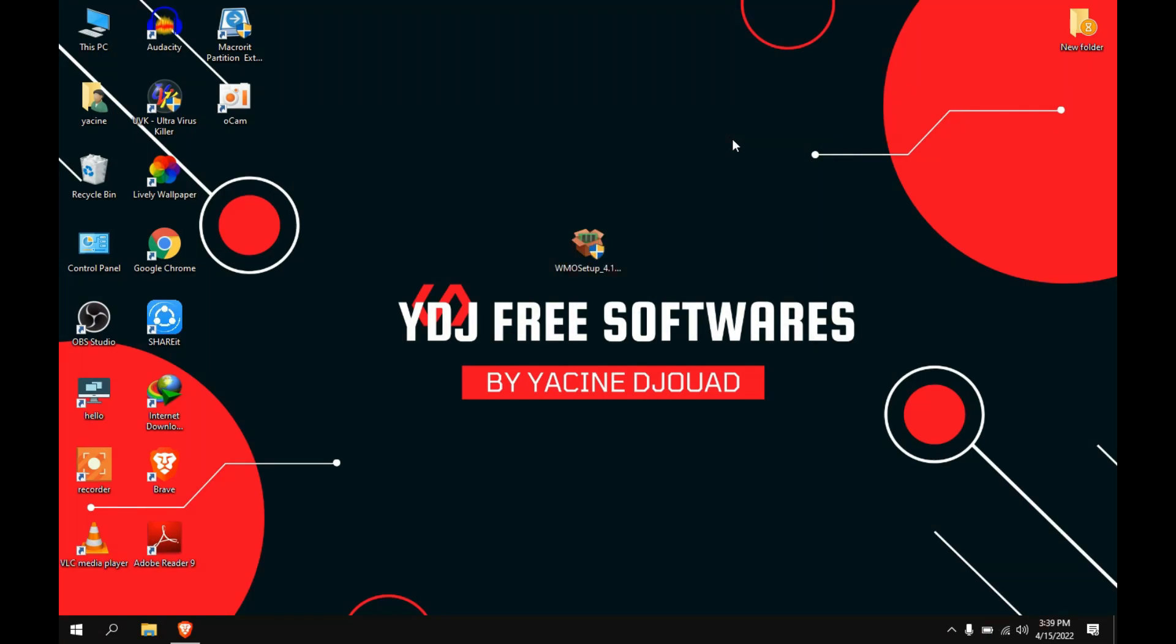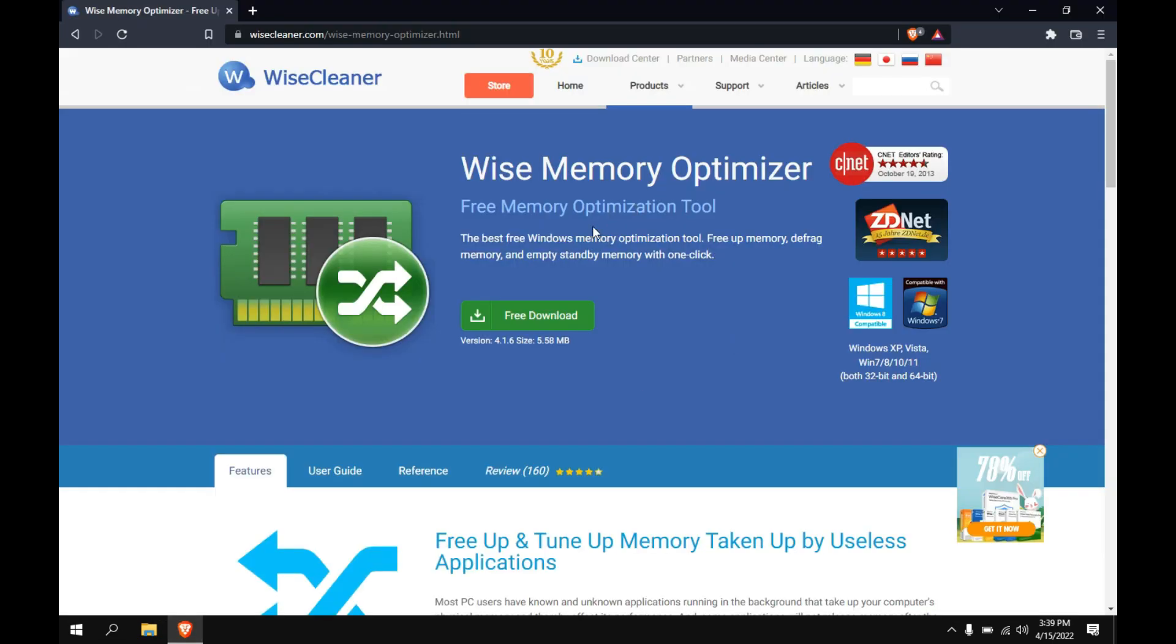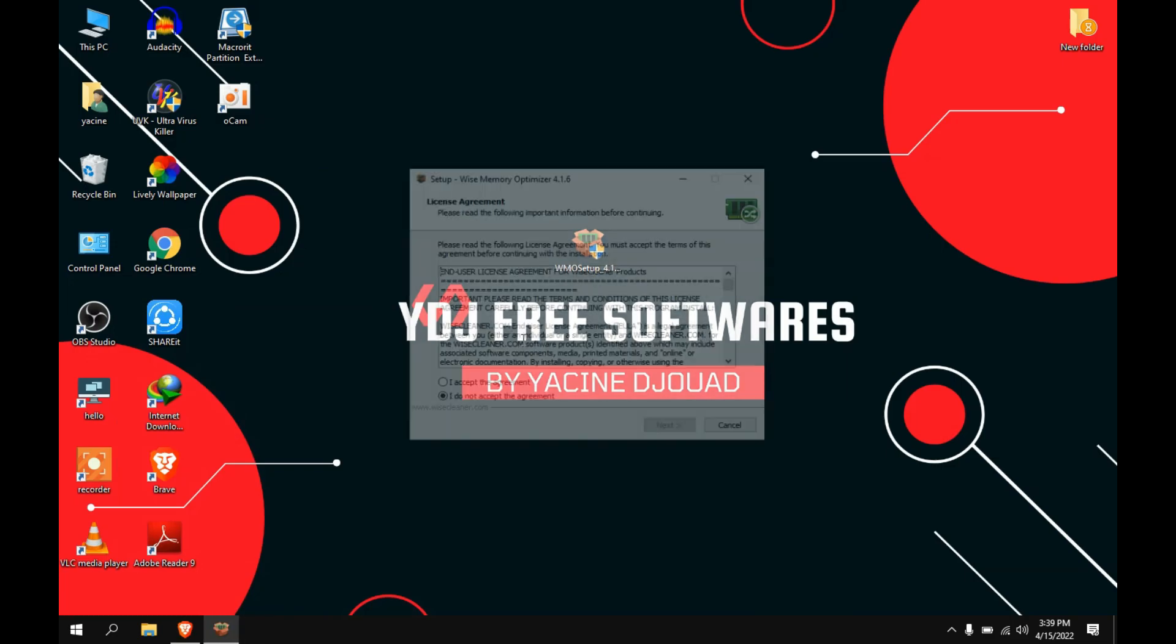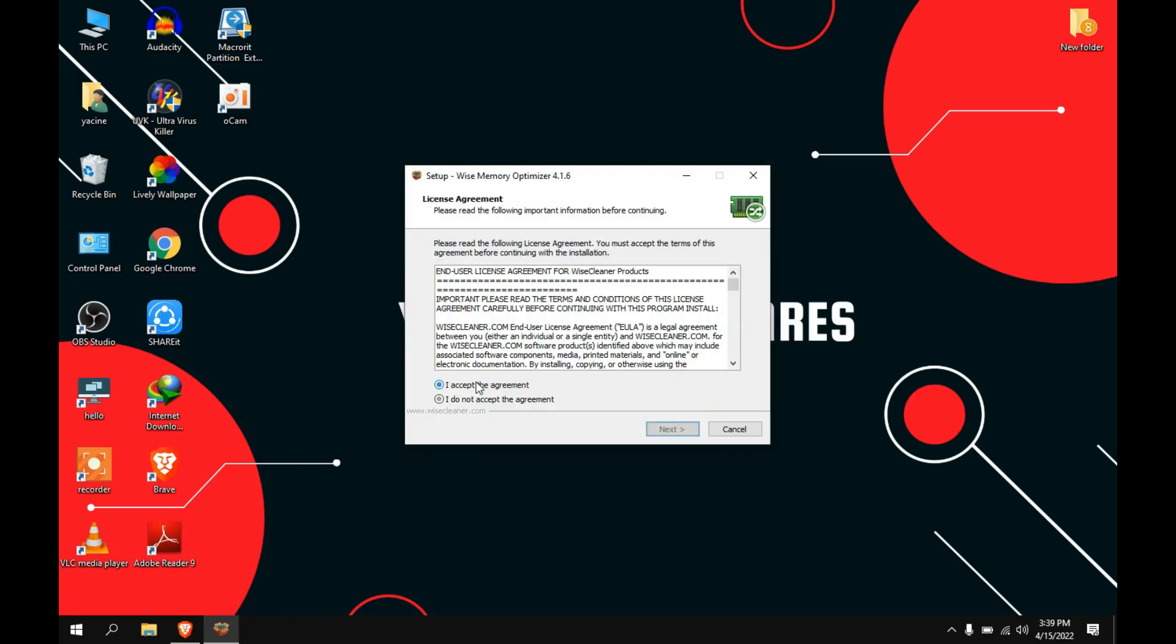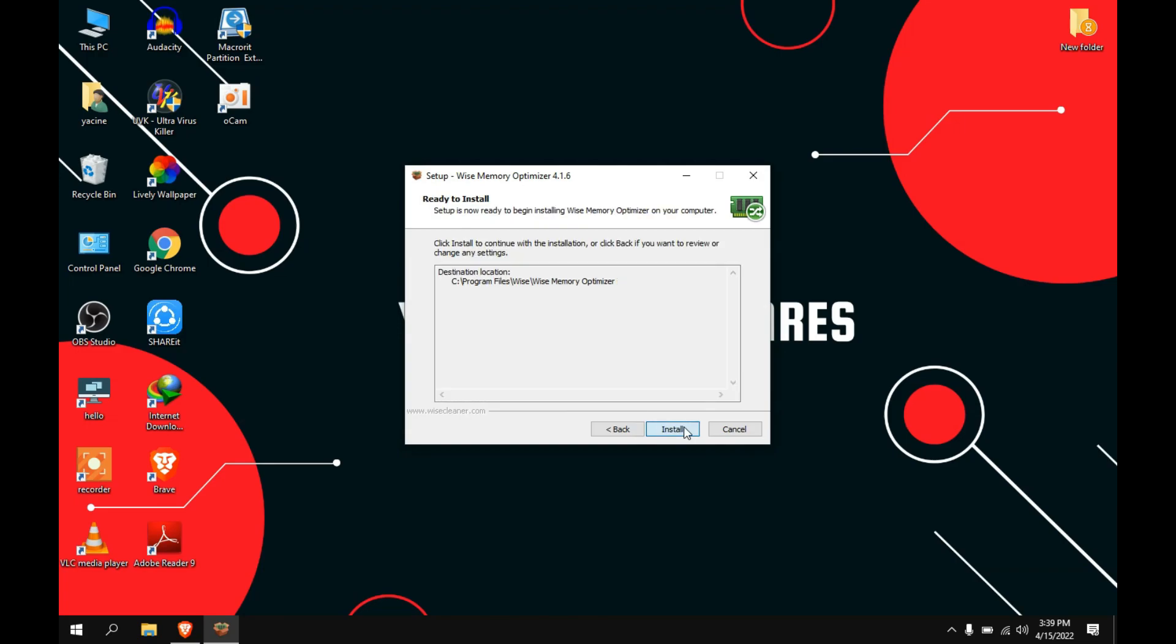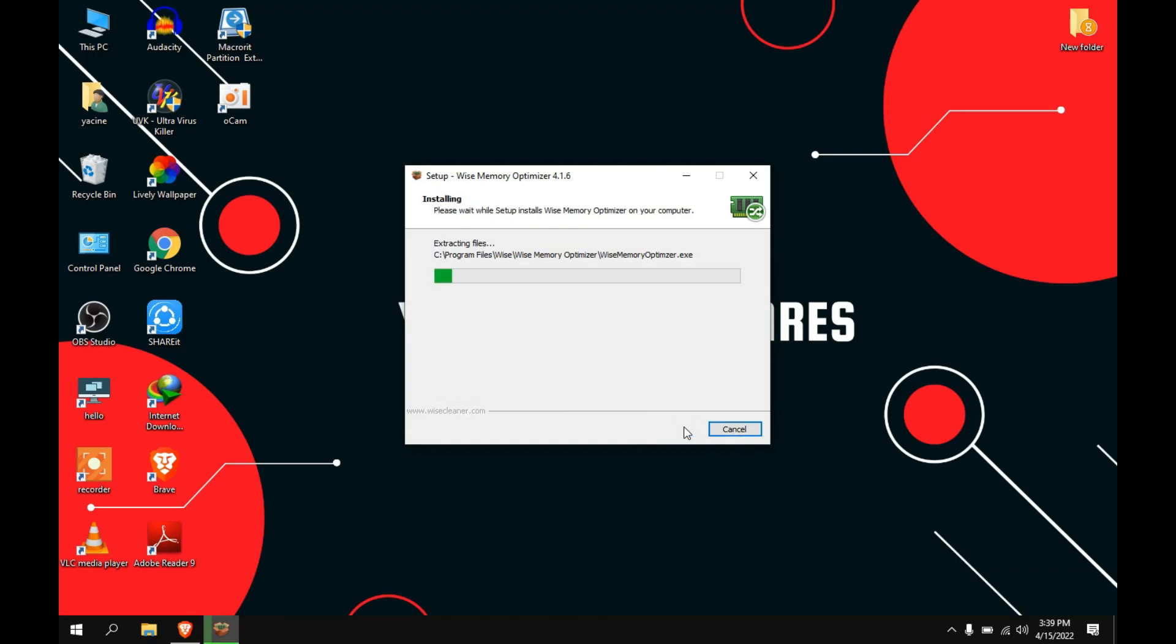The program that I will be using is called Wise Memory Optimizer. You can download it for free from the official website. The link is in the description below. After downloading is done, just install the setup. Check this option, next, next, and install.